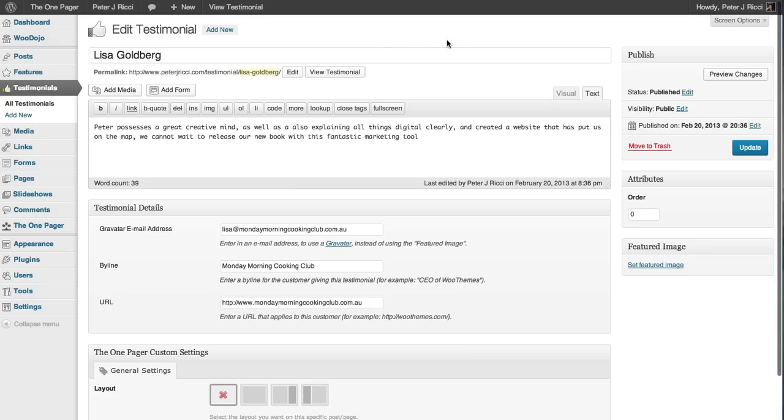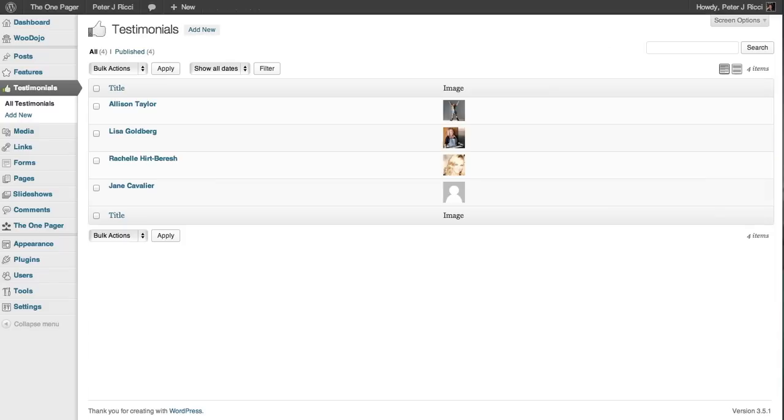So basically how it works is if you see it on your website, you'll see a little thumbs up in the Testimonials, and you'll see a list of them.